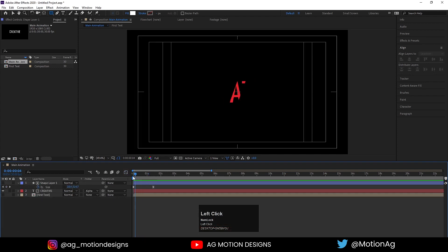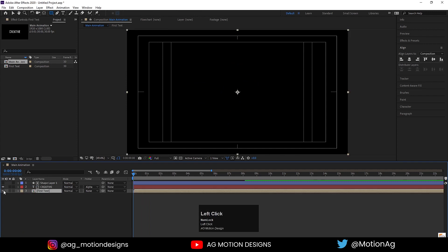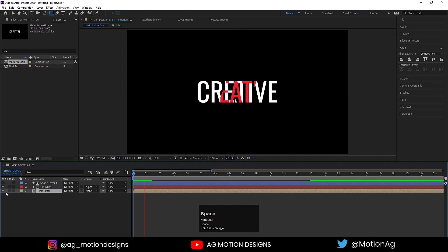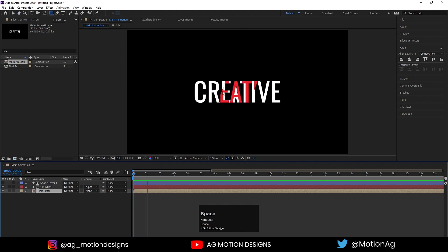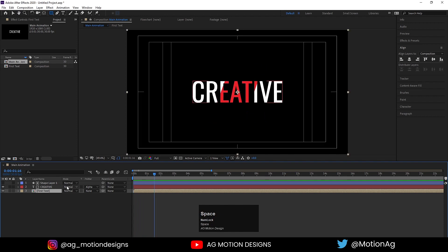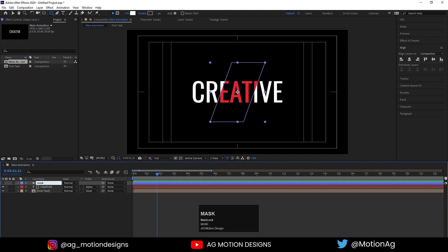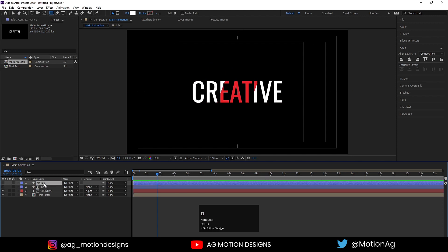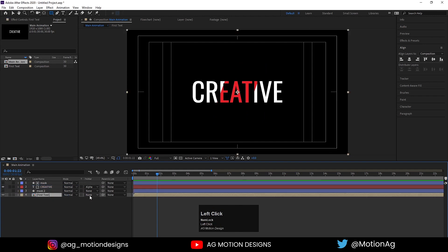Select these keyframes, hit F9, go to the graph editor and adjust the curve. If I hit play we get something like this. Then I'll unhide the layer and it looks a bit weird, so I'll select shape layer 1, call it 'mask', hit Ctrl+D, drag this layer over here, select it, and type alpha inverted mask.